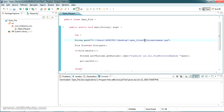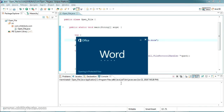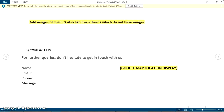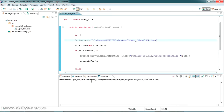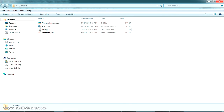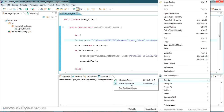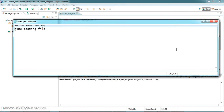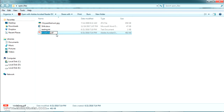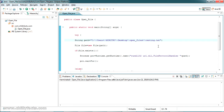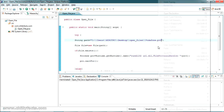The JPG file has been opened. Next, I'm updating the path to a .docx file and running it — you can see the Word file has been opened. The third one is testing.txt. Running the Java application, the text file is also opened successfully.